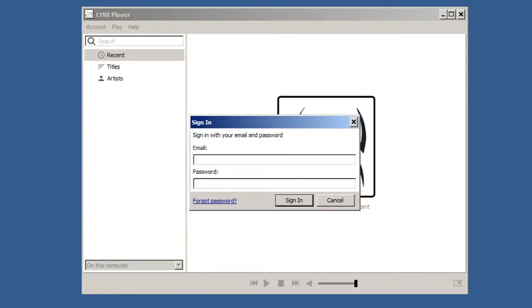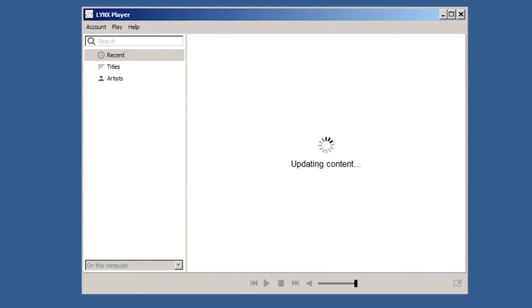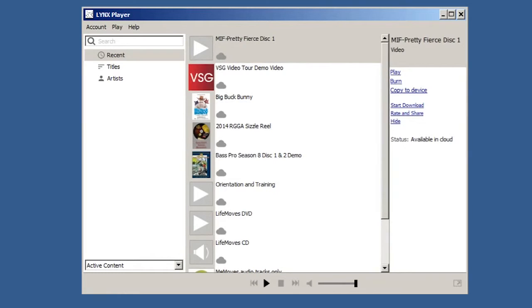It will ask you to sign in. Enter your email address and password and then click Sign In. Once you are signed in, your content will appear.